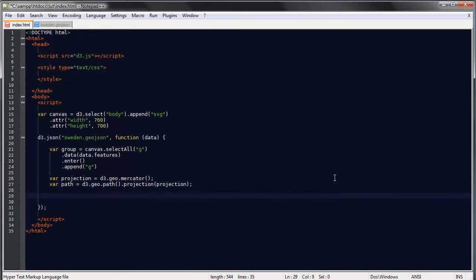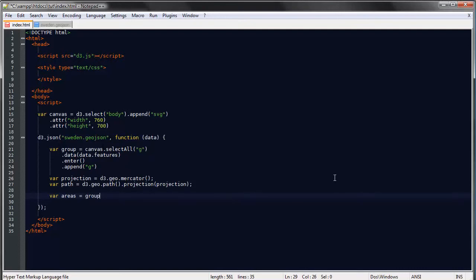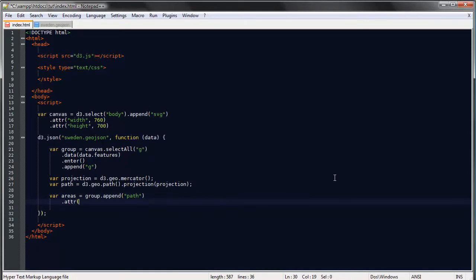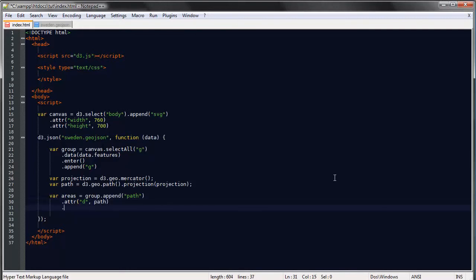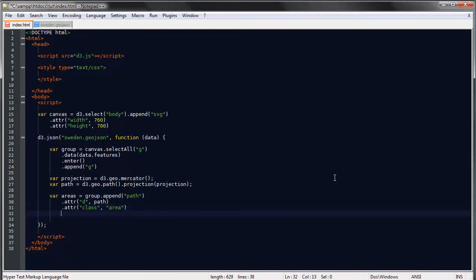So let's move on and append a path to each of our G elements. So I will save our areas, group.append path and the path data will come from the path generator and we can give this a class so we'll do some CSS styling later on.